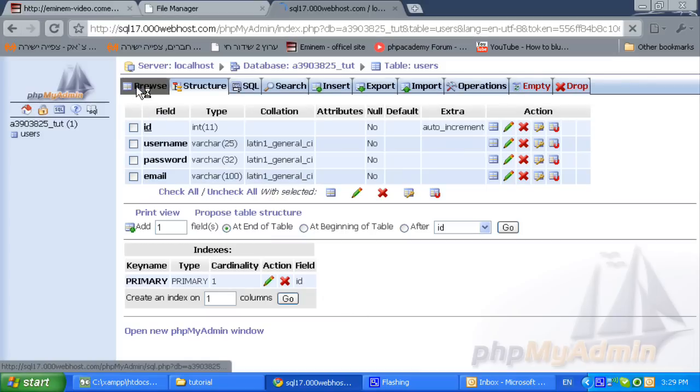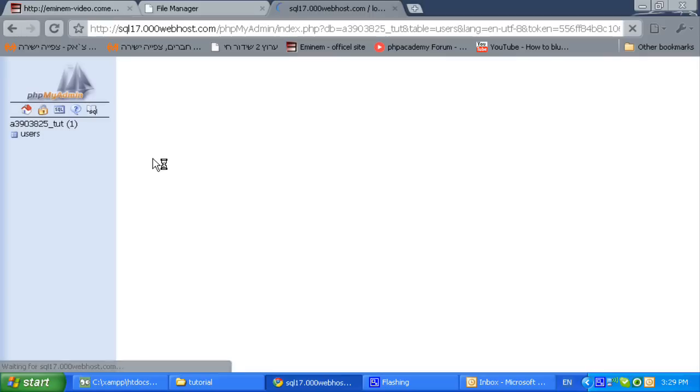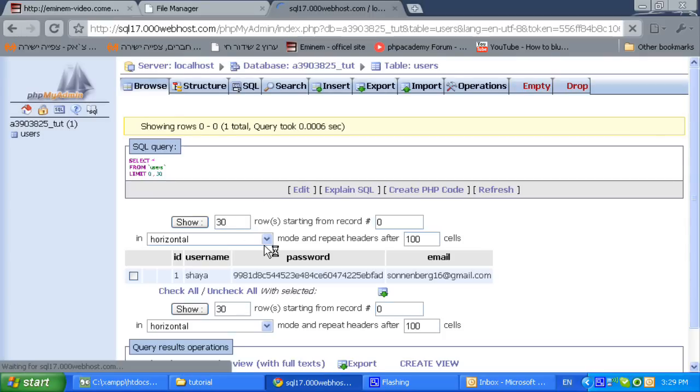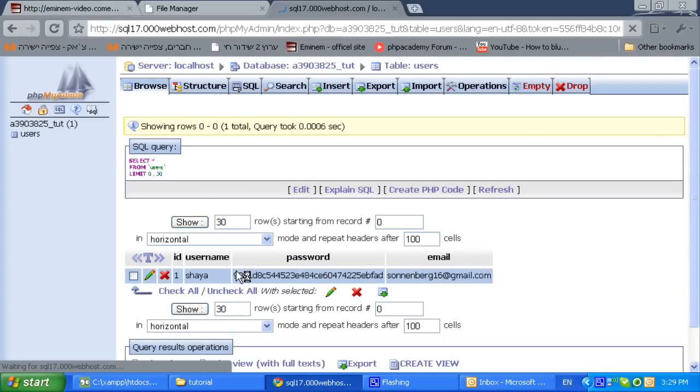We started with 8.8 and now it is starting with 9.9. What a coincidence.